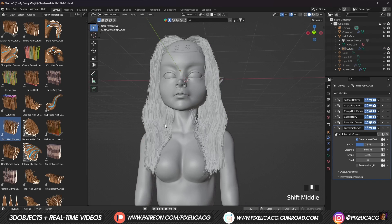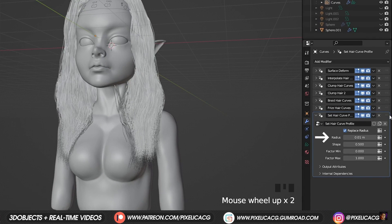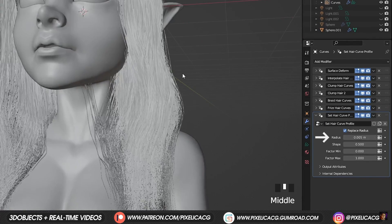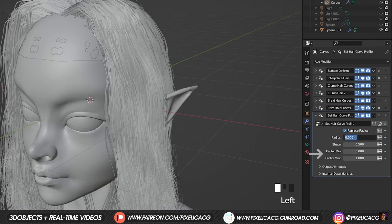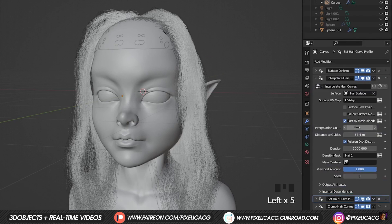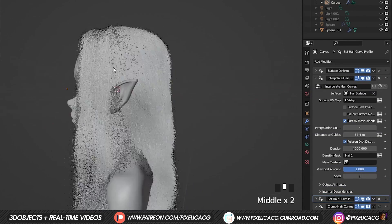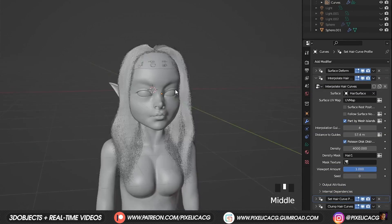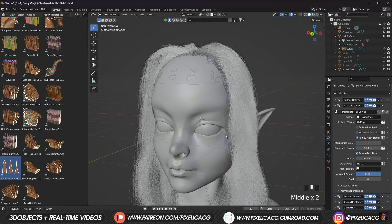Now to change the thickness of each hair strand, we've got the set hair curve node. Once we drag and drop it on the hair, we get these options on the right. Radius is the thickness of the whole thing. Factor min and max represent the thickness of the root and tips. If you are not scared of the project getting heavy, you can increase the density of the hair in interpolate hair curves. So if you lower the thickness of the hair, you need to increase the amount of hair to cover up the scalp — and more hair means a heavier project. So be careful with that.